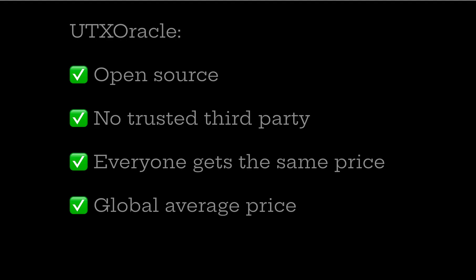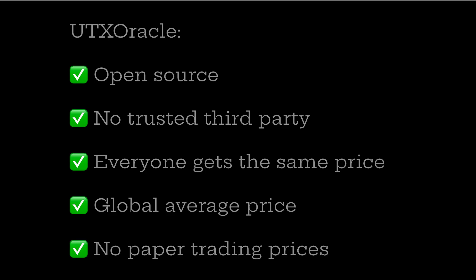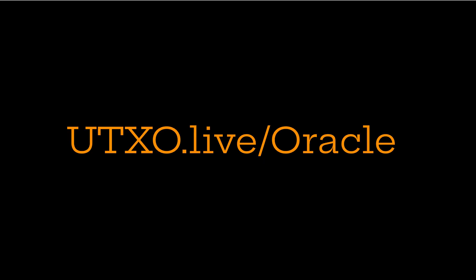It's a global average price that essentially uses all information from every exchange. If a price from exchange went into constructing a transaction, then that price from that exchange is reflected in this average. And there are no paper trading prices in UTX Oracle. We're only using on-chain transactions. So every price that went into this went into a transaction that happened on-chain.